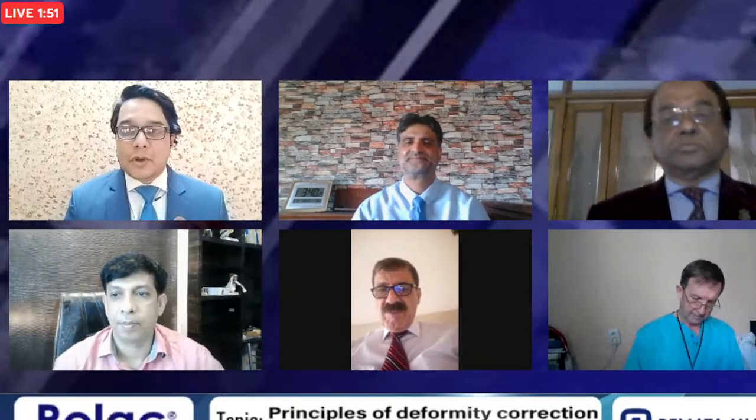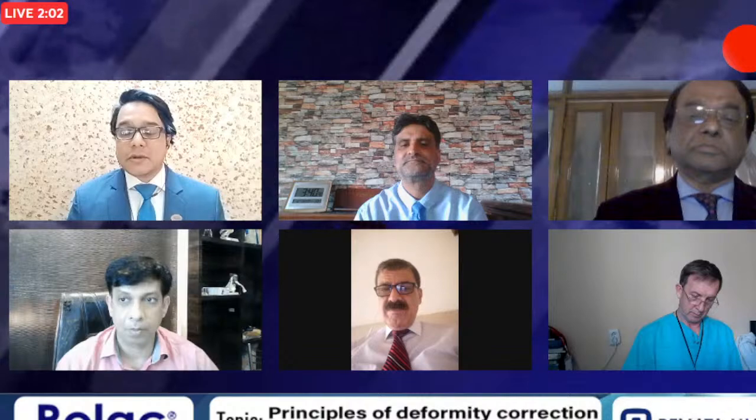Thank you and good afternoon, Dr. Amir. Dear viewers, we all know that we can do many things by Ilizarov, such as deformity correction. Today our topic is the principles of deformity correction around the ankle joint. I would like to request our honorable speaker, Professor Althaf, sir, to share his screen and start his presentation.